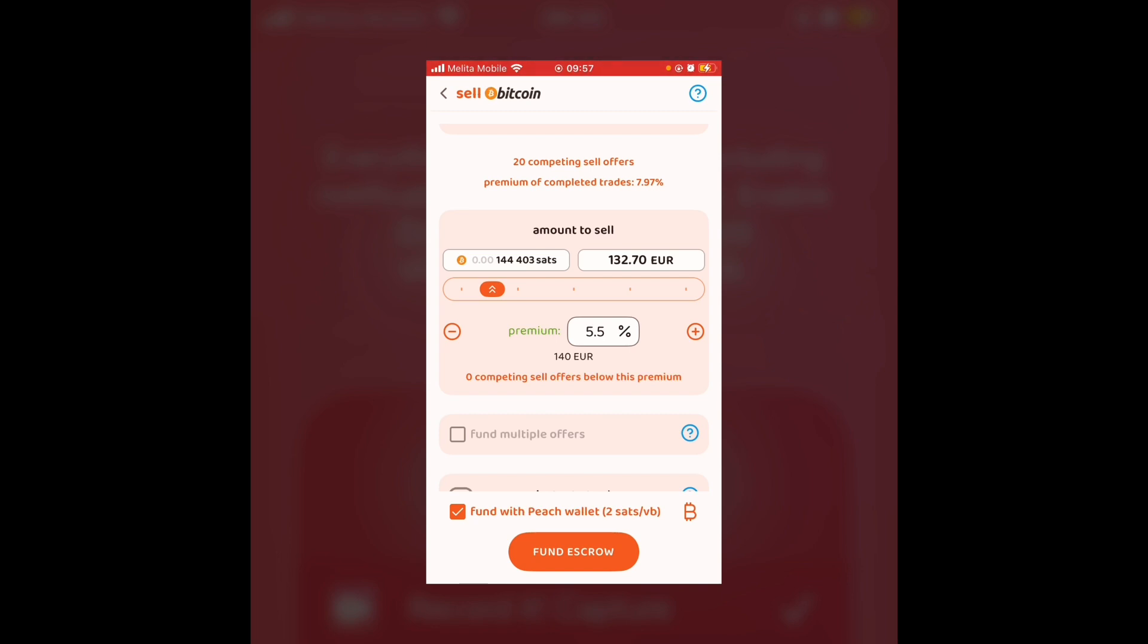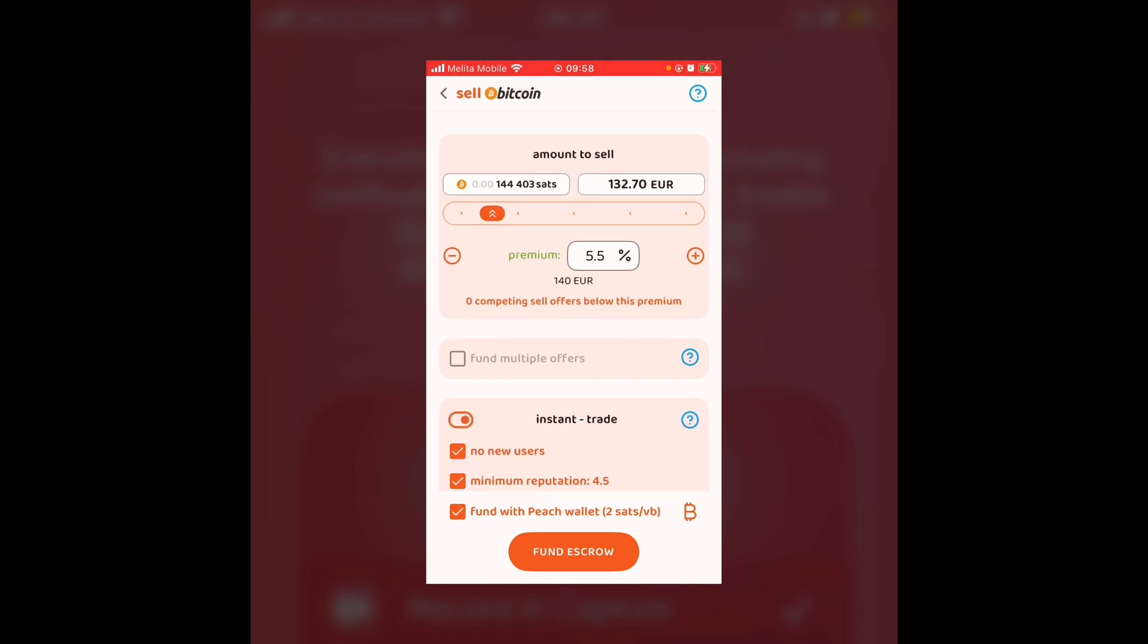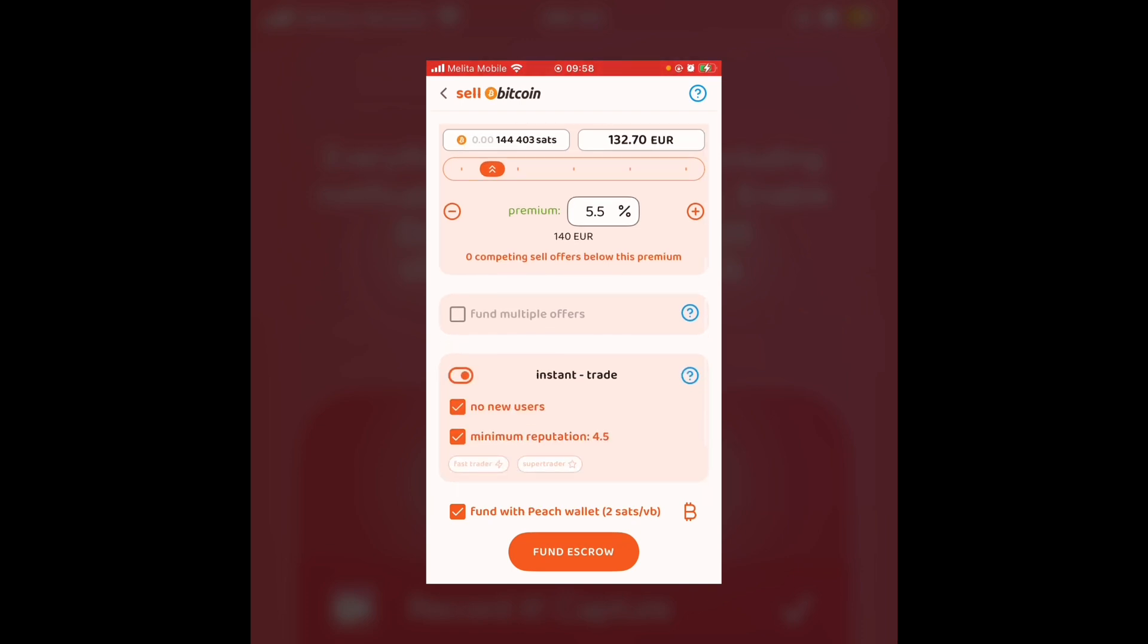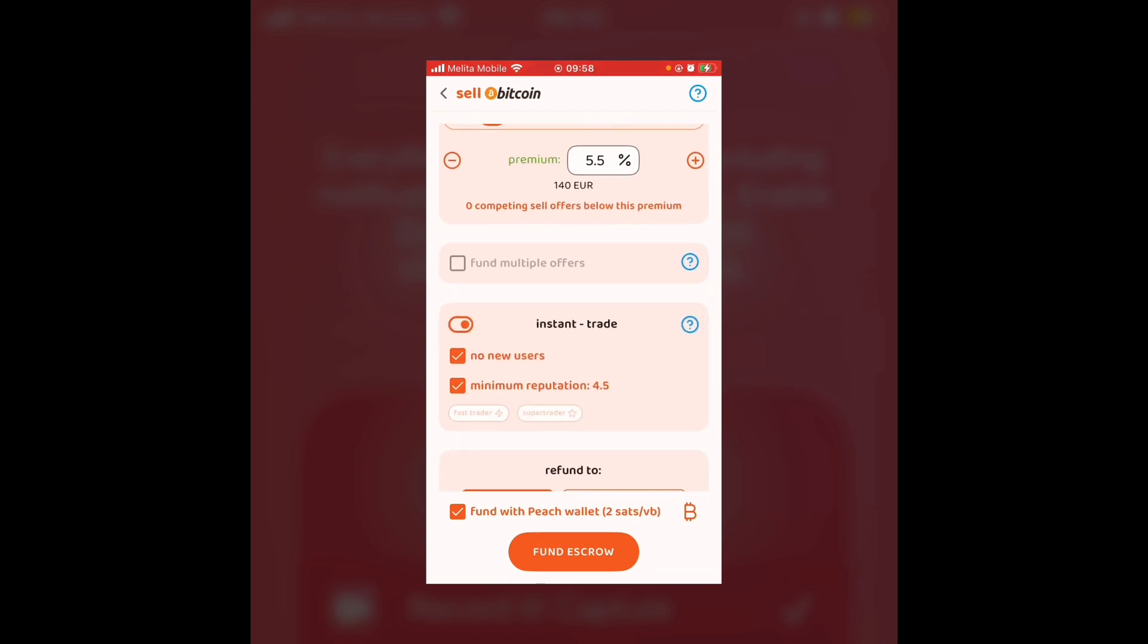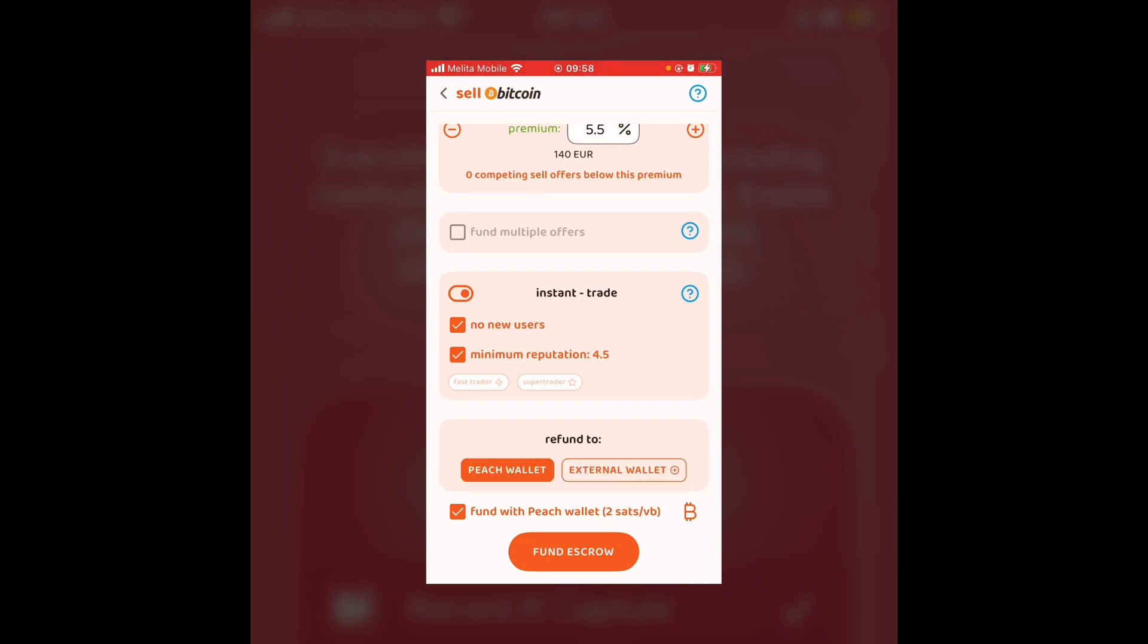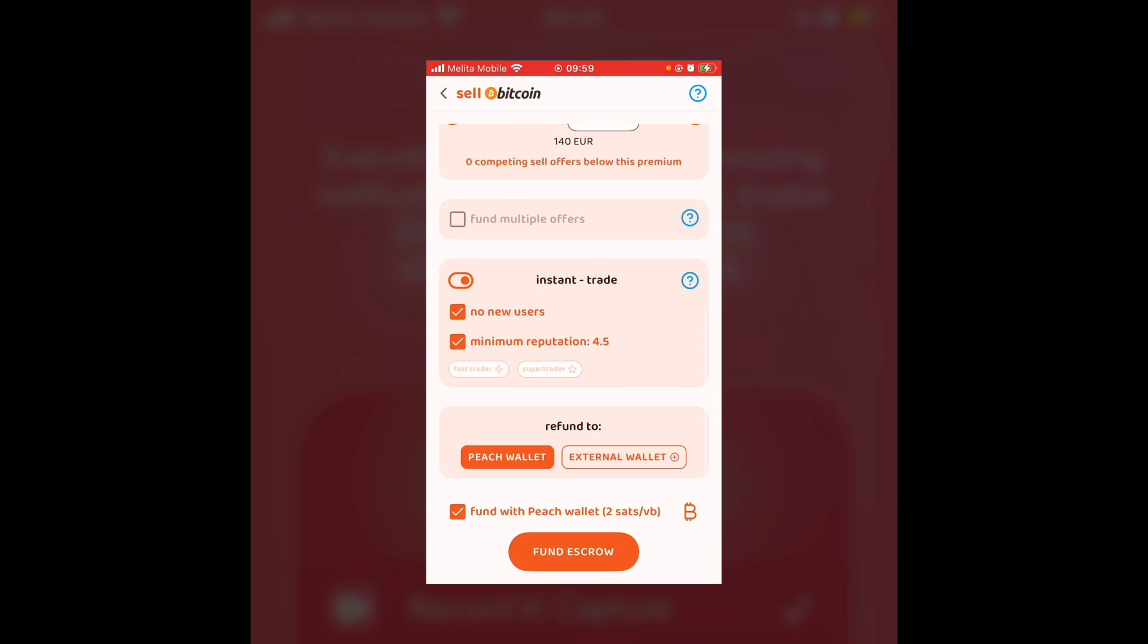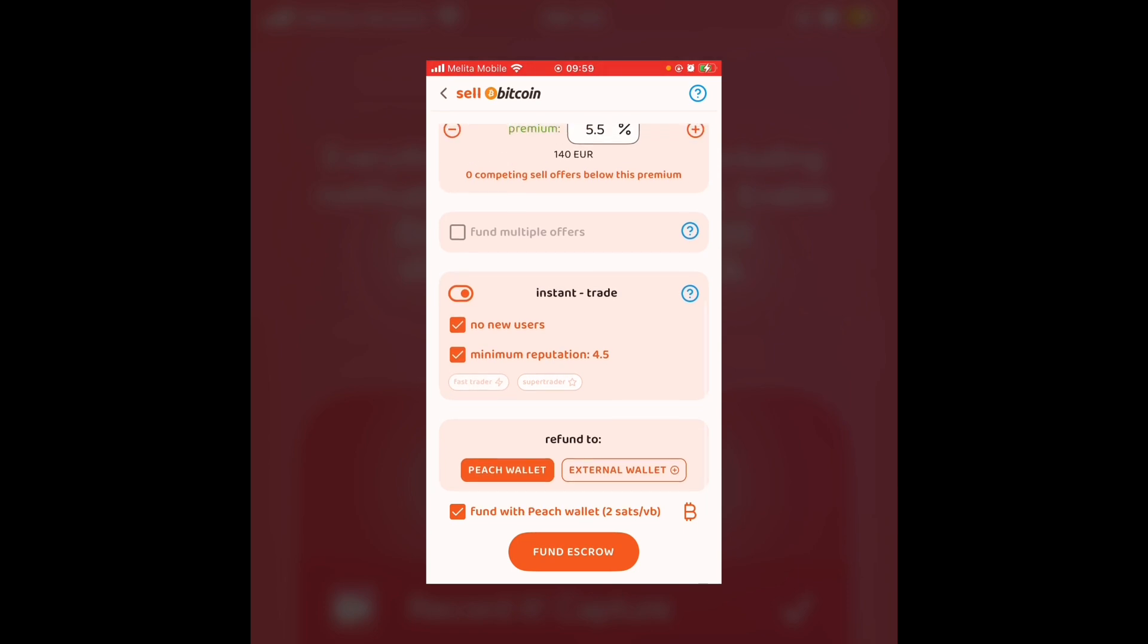I'm going to charge a premium of about 5.5% just because I want the transaction to go through. So it's important to remember that the buyer has to pay an extra 2% on top of this as that is what Peach charges for hosting the service. As you can see, there are zero competing sell offers below this premium. So it is quite a low price. I'm going to make myself available for an instant trade as once again, I just want the trade to go through. In general, though, if I was to make an instant trade, I would probably put the premium at about 20%. You can also further specify if you want a fast trader and a super trader, but I'm just going to leave them off. I'm pretty happy with no new users and a minimum reputation of 4.5.